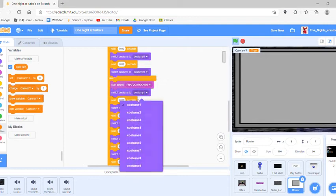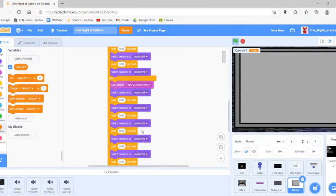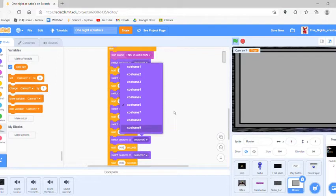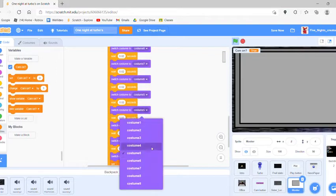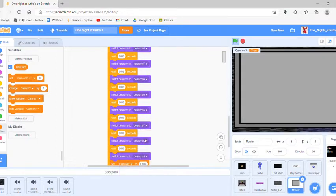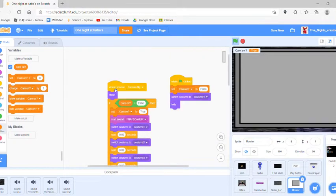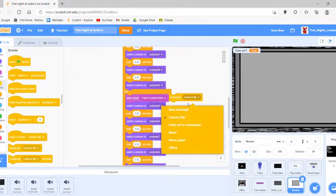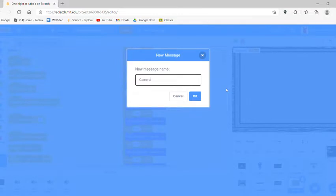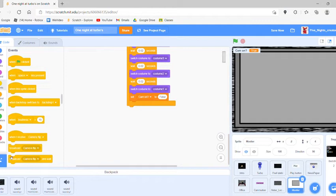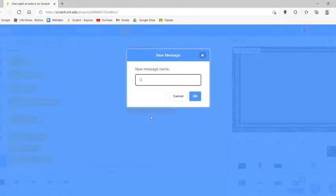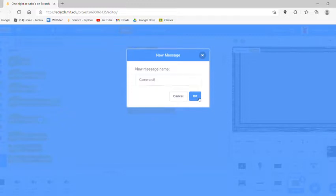We're not done yet — we need to make this animation but reversed, so just reverse all these costumes. If you have 9 frames like me, the 5 stays the same, then it goes down: 4, 3, 2, and 1. Then broadcast 'camera' and broadcast 'camera off.' So we have this whole system done.